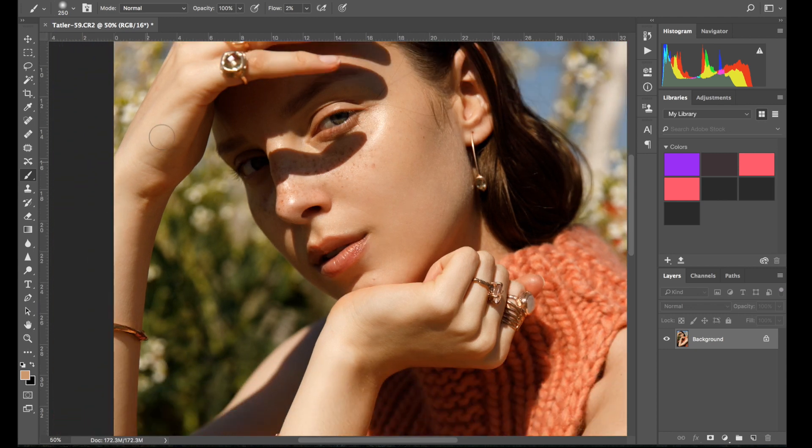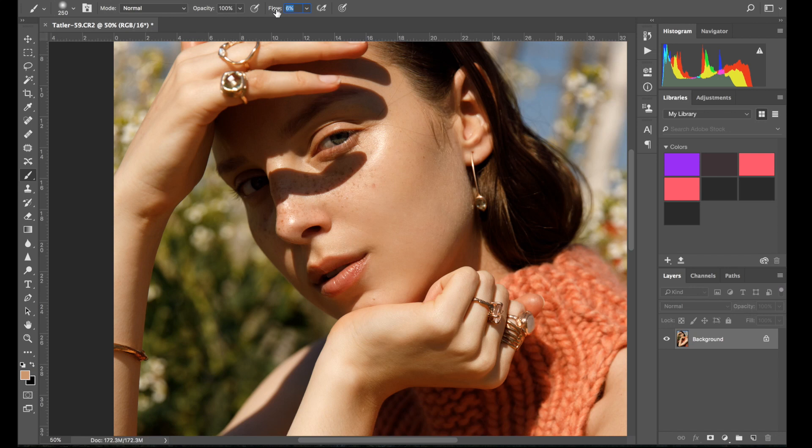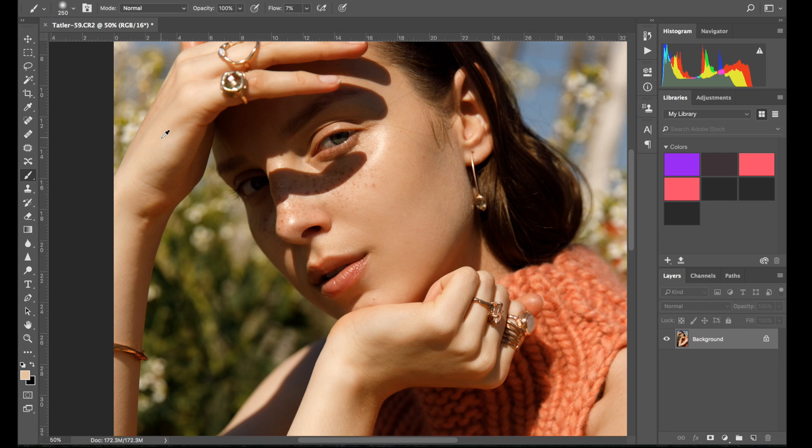Okay, now I'm going to go to the hands. Maybe I'll go with the flow that is a bit higher, maybe around seven percent. I need to brighten it so command alt and sample.